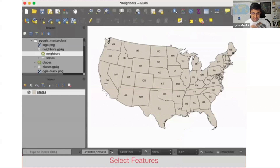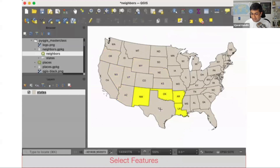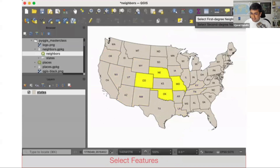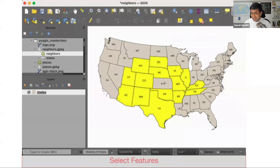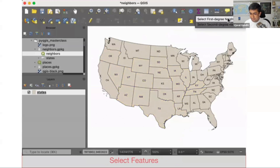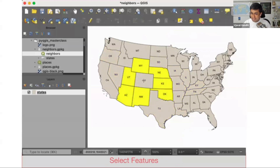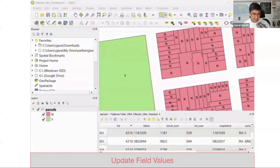Something else you can do: you can click on a feature and it's going to select all its neighbors. Here is an example where you click on a state and it selects all the neighboring states. You can also do second-degree neighbors. With a simple bit of code, you can add this functionality — click on a polygon, select the neighboring polygons. We're going to go through this example as well.